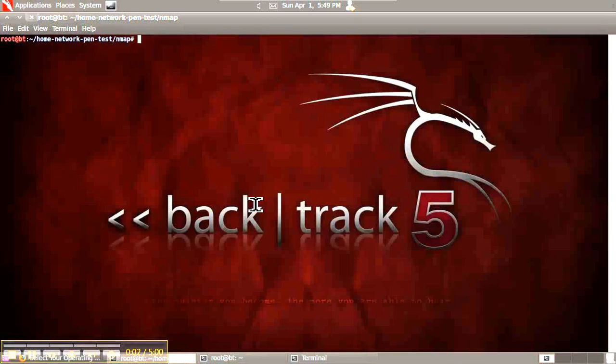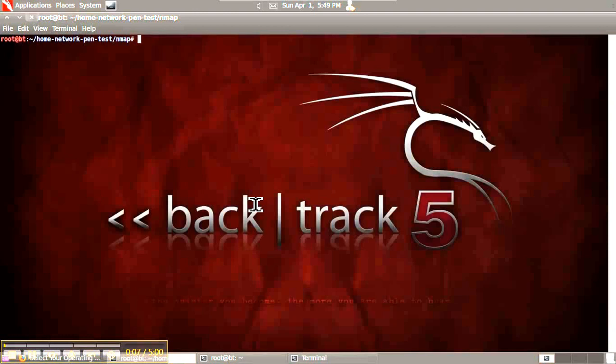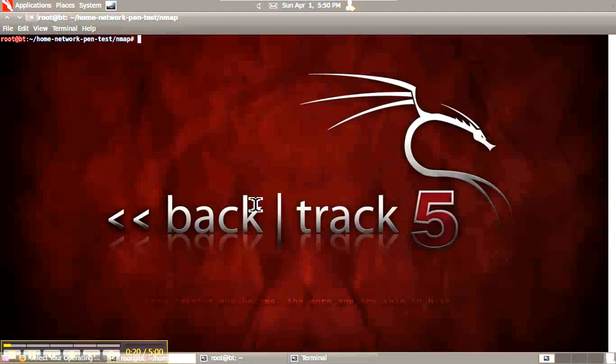This video looks at using NMAP to output a report suitable for inclusion in a pen test report, a report you can give to management, or one that can be uploaded into other tools. They all use the same format: the NMAP XML format.